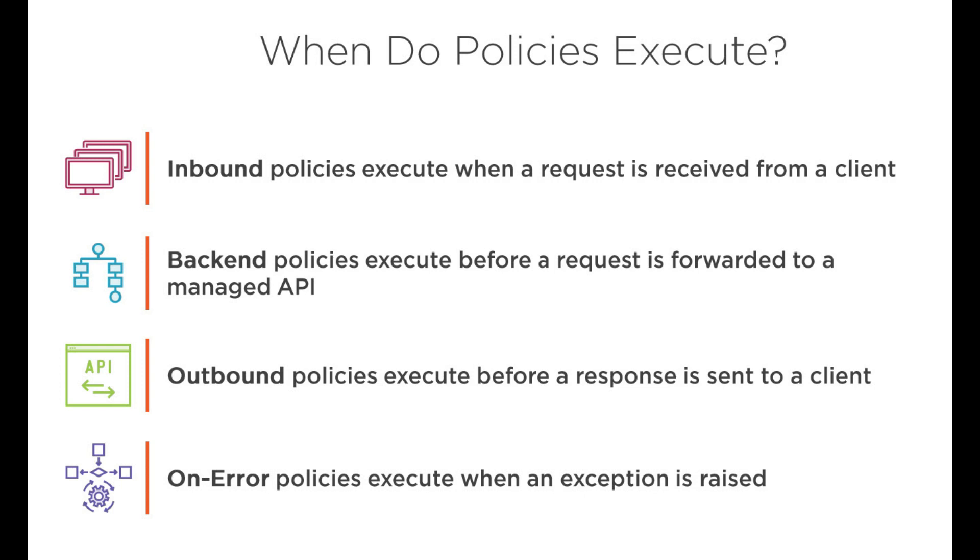If you see on the portal, if you come to this API, you can see this inbound processing, backend, and then outbound processing, and the last one is the error. Error is basically if something goes wrong within these three operations.